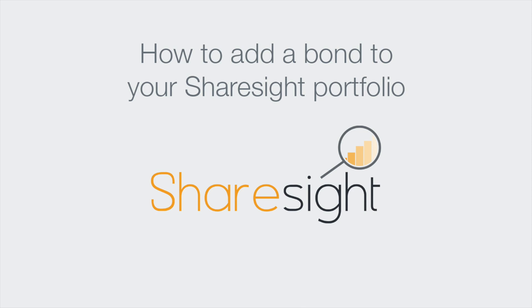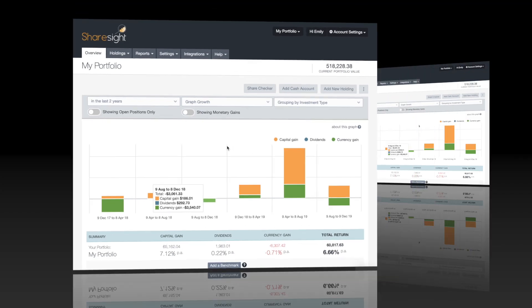Hi, today we are going to look at how to add a bond to your ShareSite portfolio. This is the same process to add any kind of fixed income investment like treasury bills or term deposits.